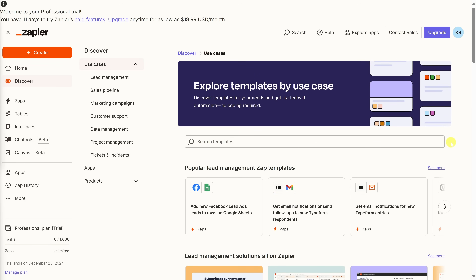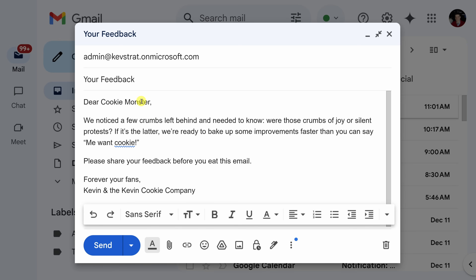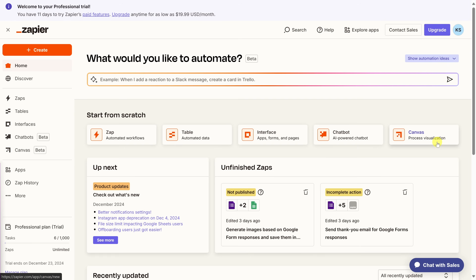I'd like to set up a workflow using AI, so let's go back to the homepage. At the Kevin Cookie Company, we have a customer feedback form hosted in Google Forms. The customer can type in their name, their email address, and their feedback. Then in Gmail, I compose a personalized response — which takes up quite a bit of time. Back on the Zapier homepage, I'd like to automate that workflow by connecting Google Forms together with Gmail.